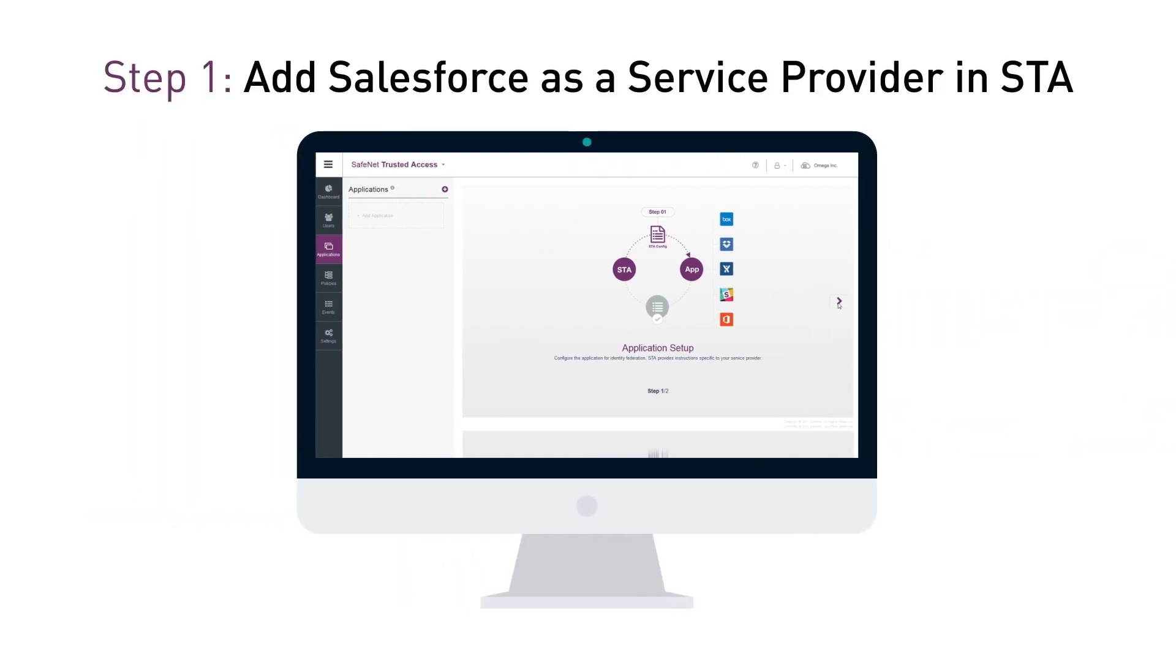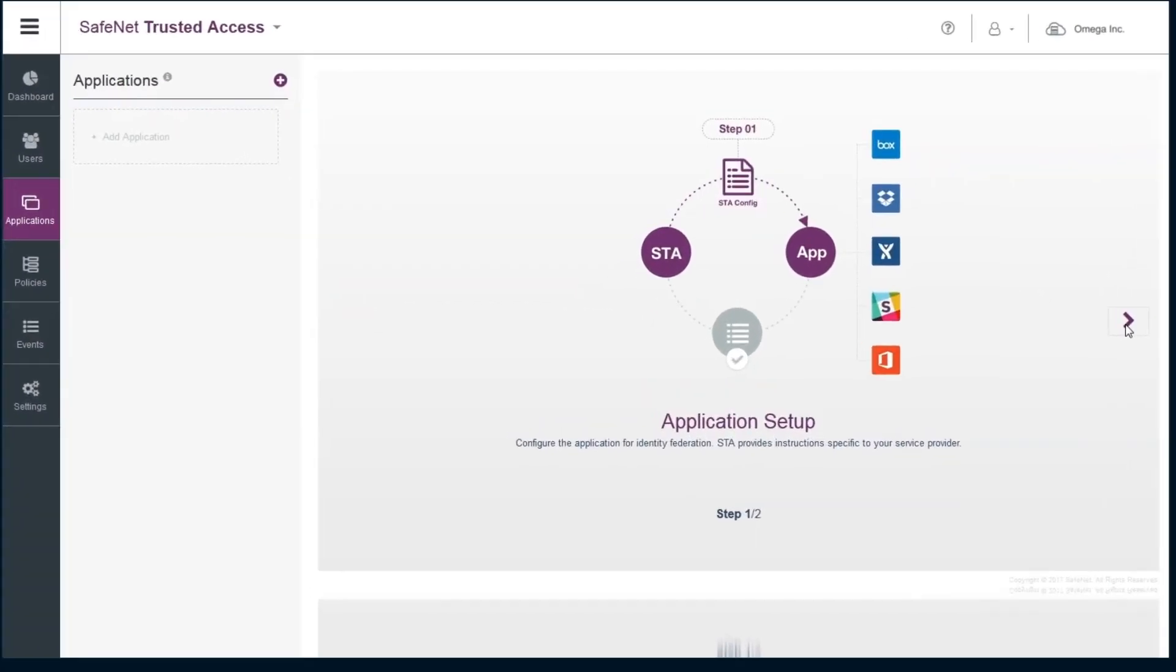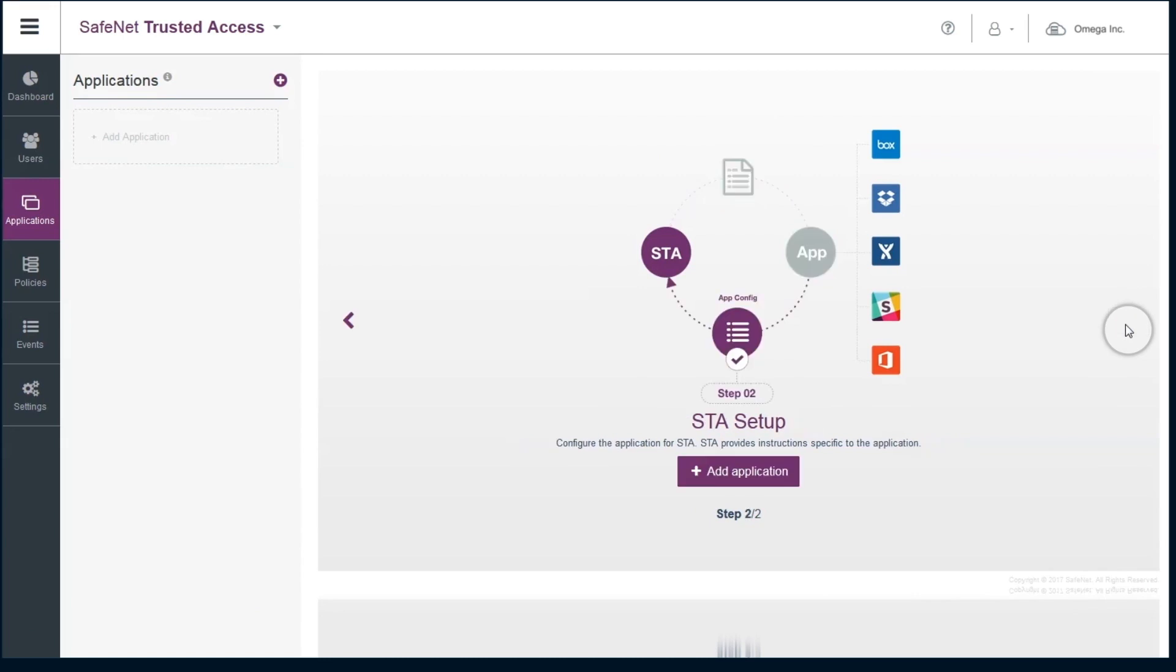Step 1: Add Salesforce as a service provider in STA. Once logged in as an operator to the STA account, access the Applications page and click Add Application.